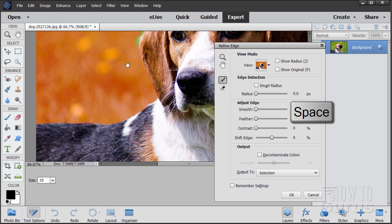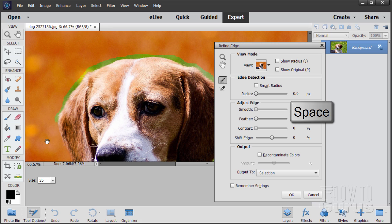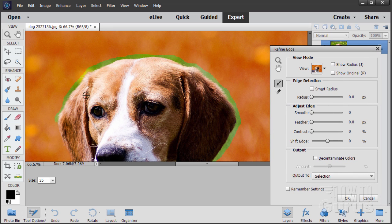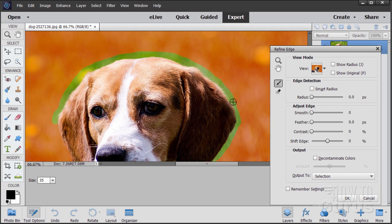Hold the space bar down one more time — let's just move the dog over here. Again, same thing: I'm going right up against the edge of my initial selection, and as you can see, I'm probably coming right down against the edge of that dog anyway, which is fine — that's what I want to be doing.